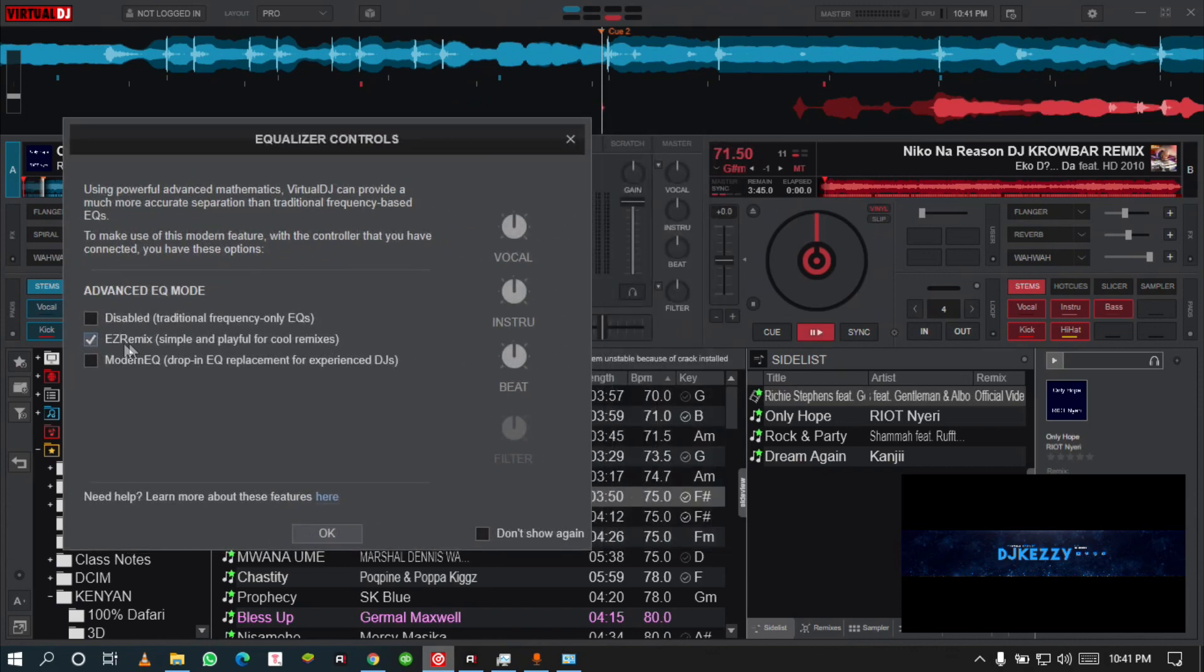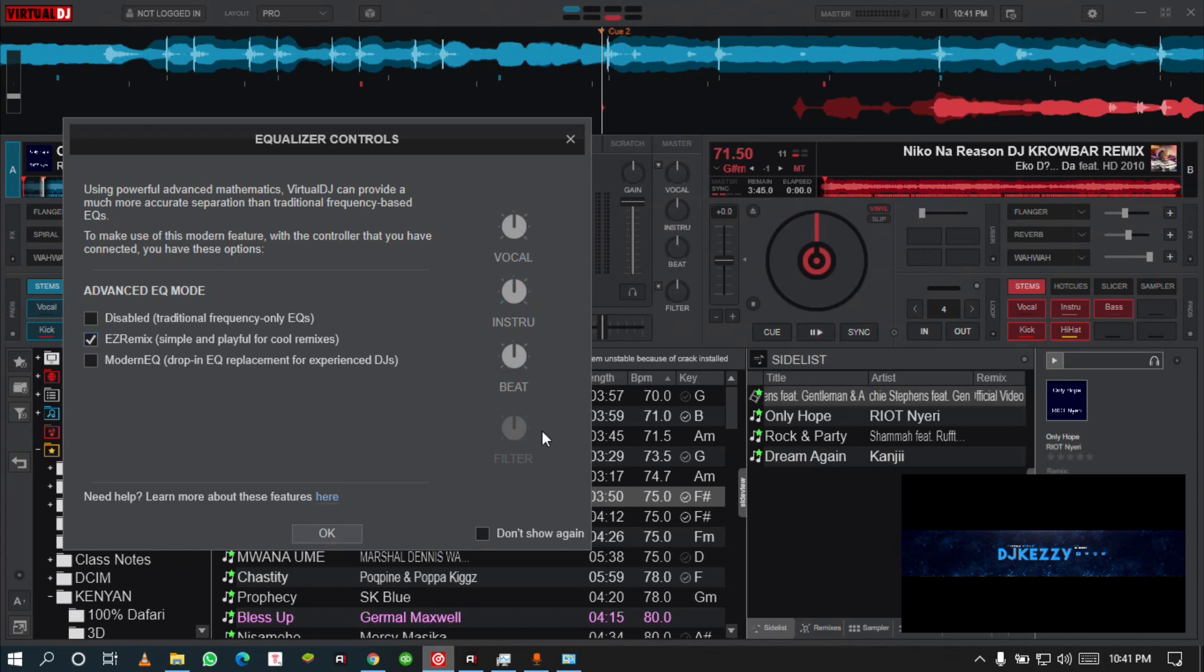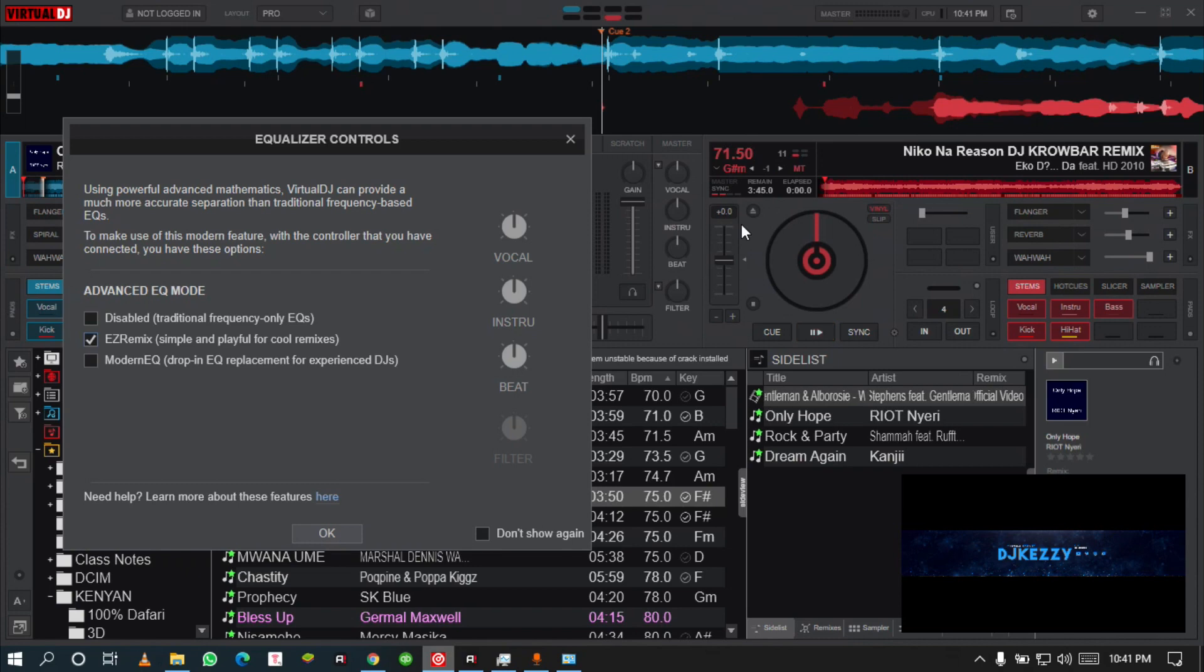We are going to test this out. If I turn on my EZ Remix EQs, we got the vocal, we got the instrumental, we got the beats, and the filter that is still there. Let me show you guys how it works in every mode.